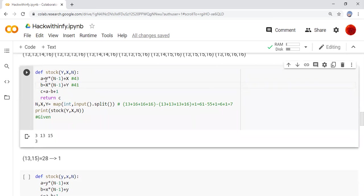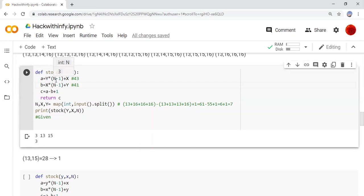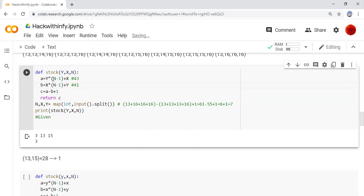Here we are multiplying with upper limit 15 into n minus 1. Here n minus 1, n is 3, so 2. 15 into 2 will be 30. 30 plus x. X is 13, so 43 will be answer here.